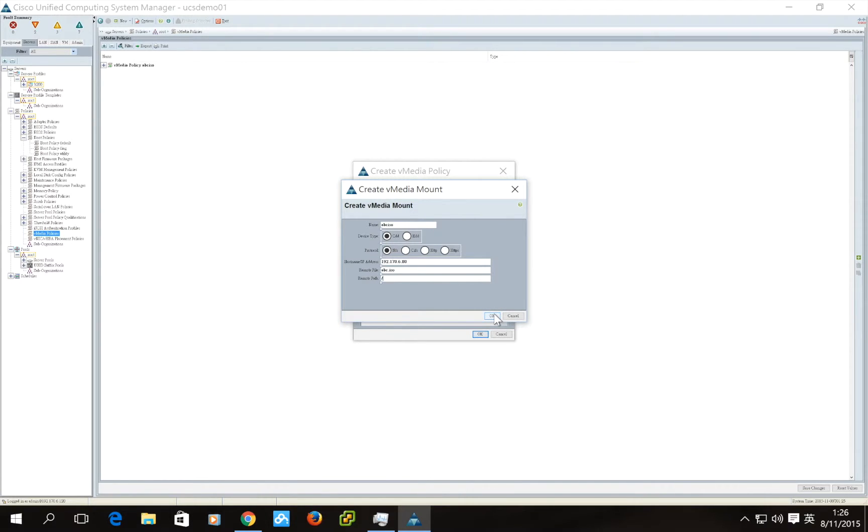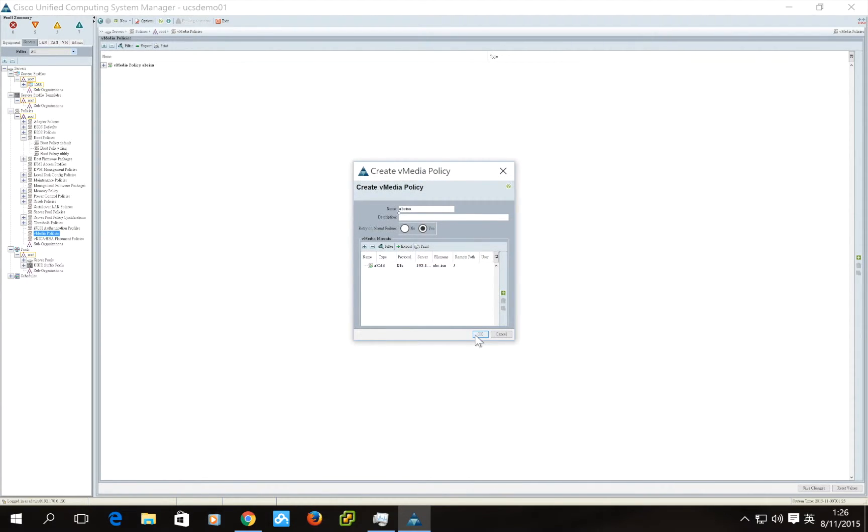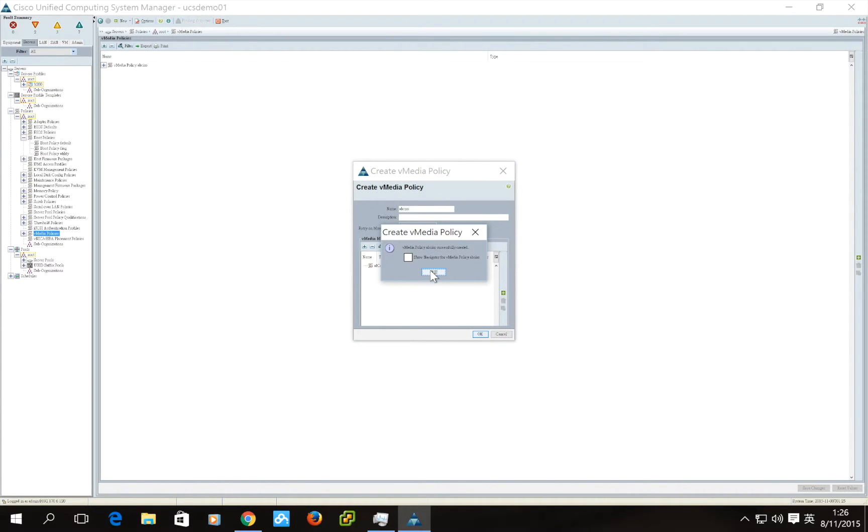Click OK. Click OK again. The vMedia policy is successfully configured.